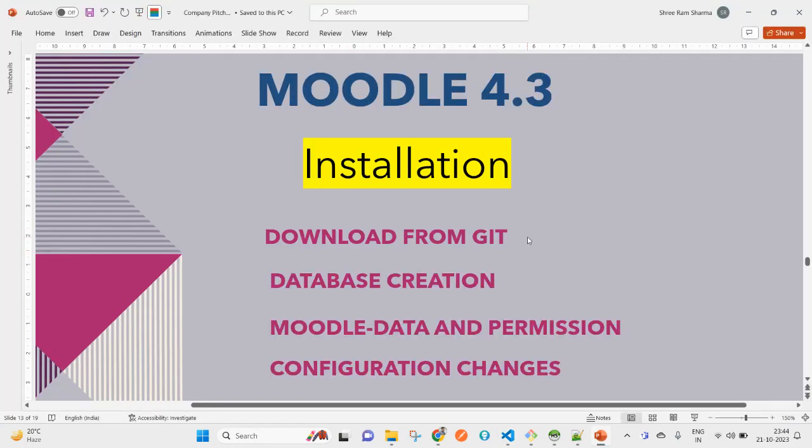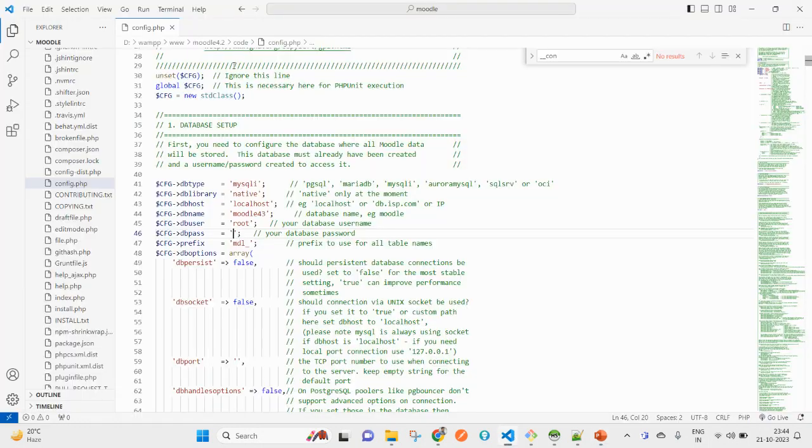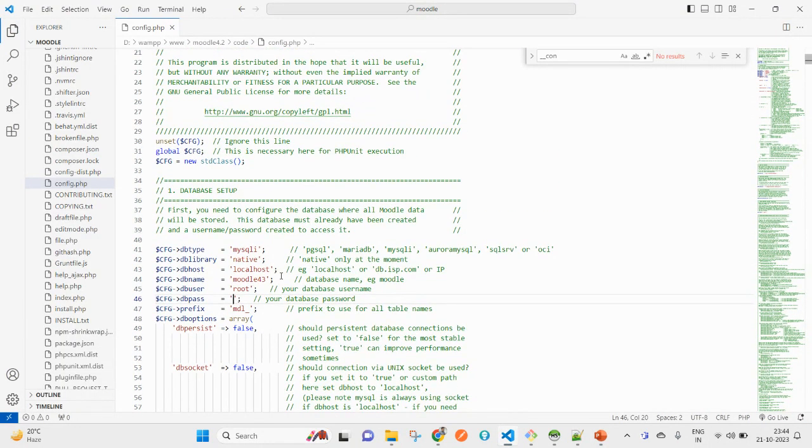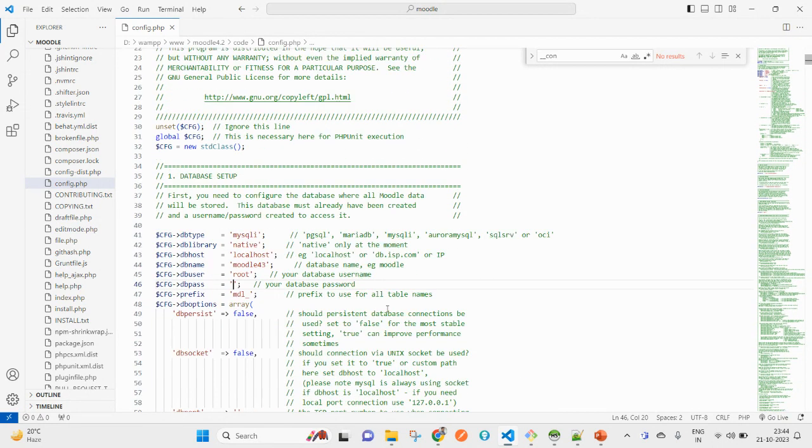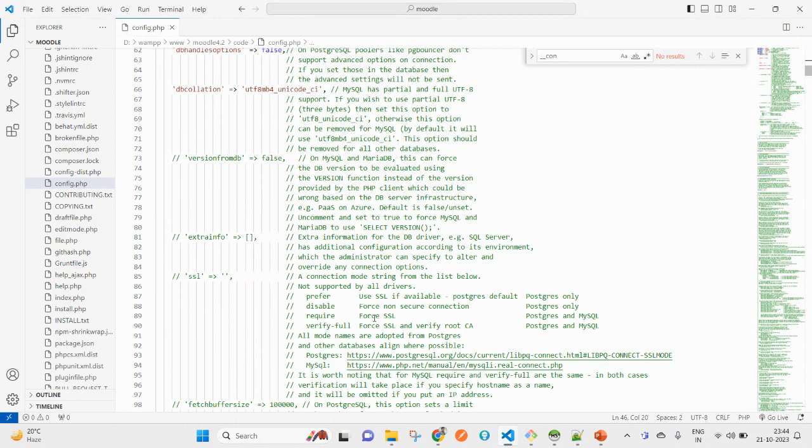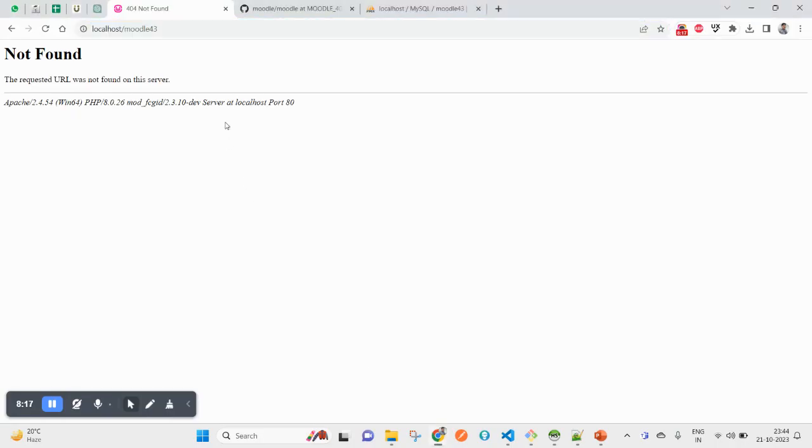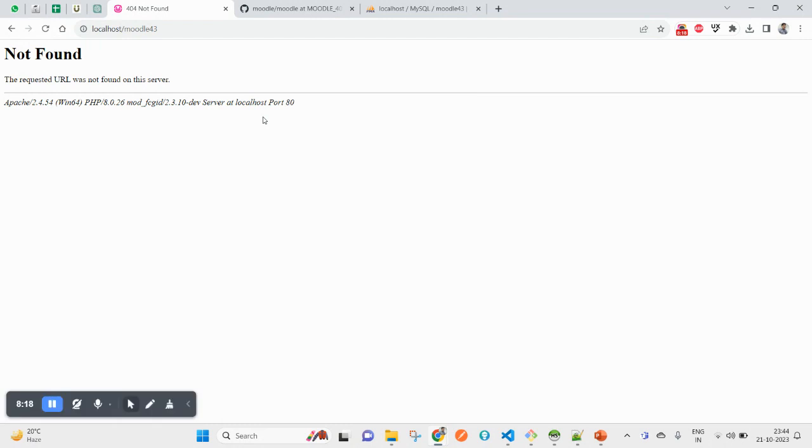I'm all set with all these sections - downloading code, database created, the moodledata creation and the permissions, and I have made all the configuration changes inside Moodle. As you see here, I am using this on my local machine, that is Windows 11. The same thing can be done on any server - the same steps will be replicated and it will be working.